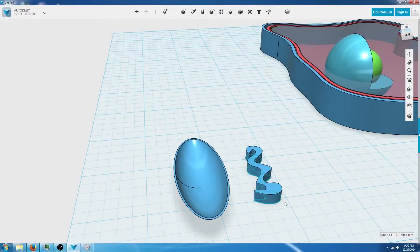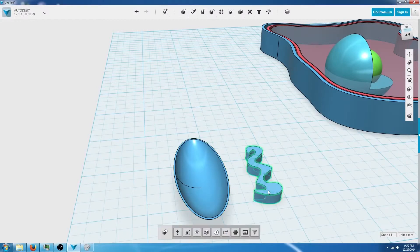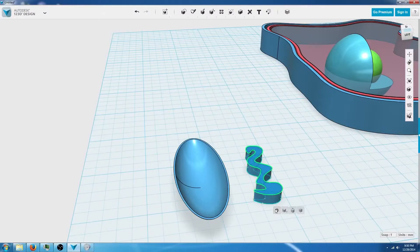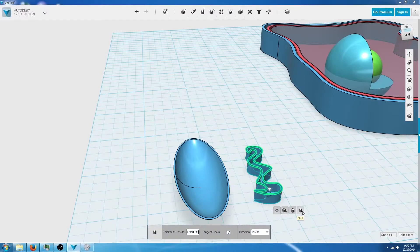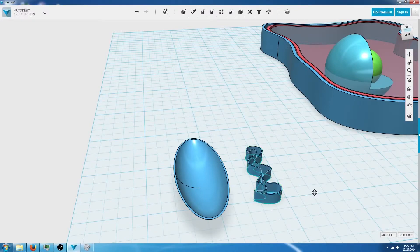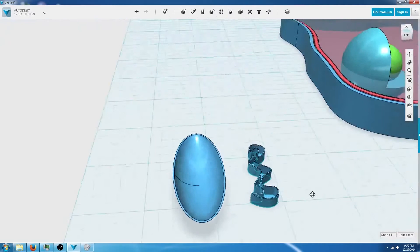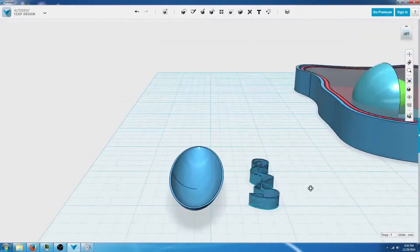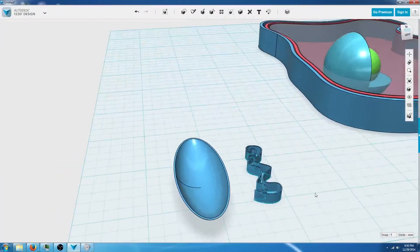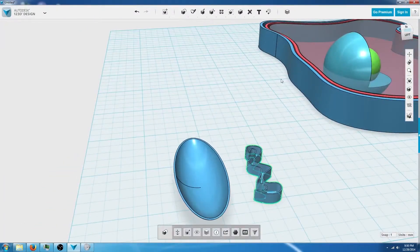Now we're going to shell this design just like we did with the sphere. We're going to make sure we have the top selected, click the gear, and press shell. This is what it should look like right about now.